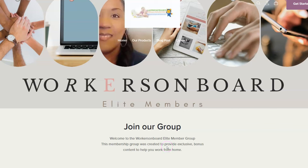Hello everyone, this is Alicia from workersonboard.com. Today I want to share with you a work from home job from a new company hiring people to review and score recorded calls. This is a non-phone job that doesn't require any experience. You're going to listen to those calls and score them.